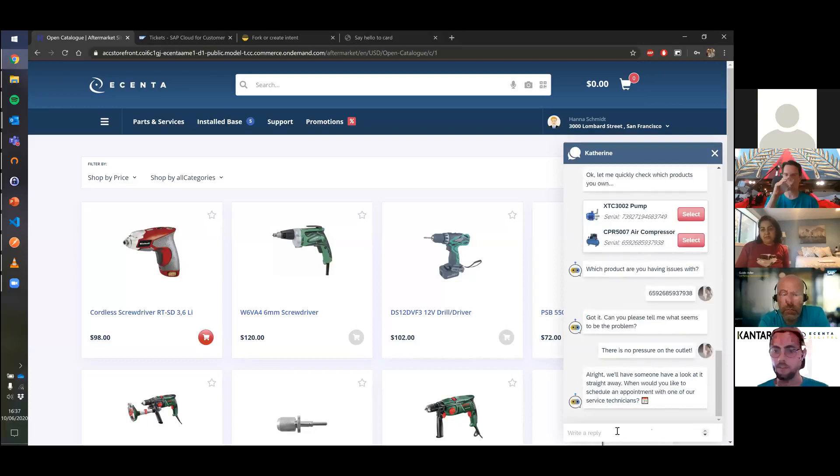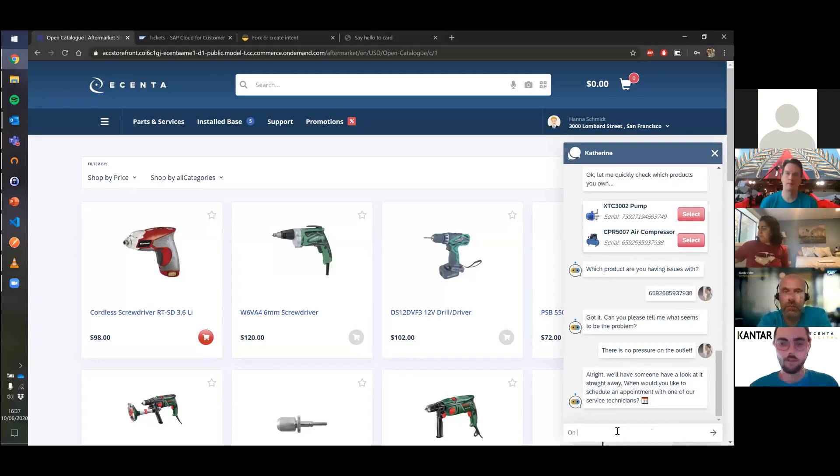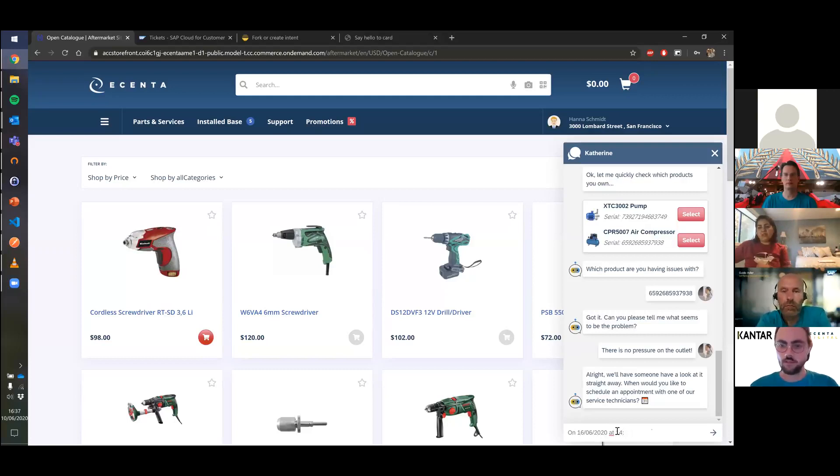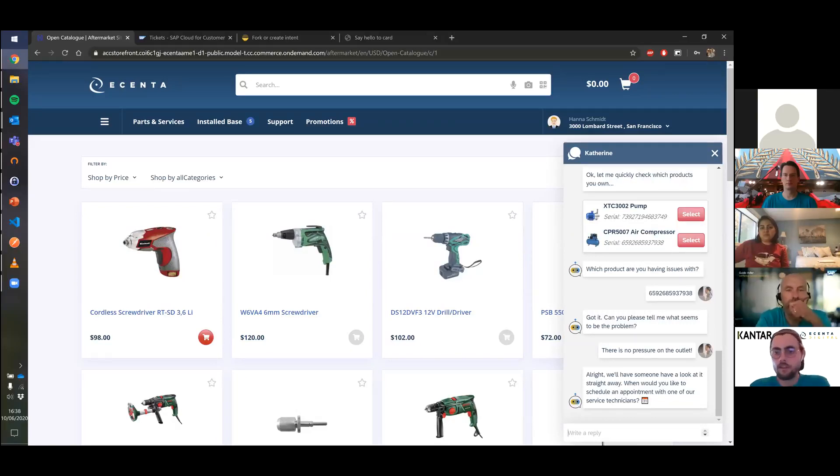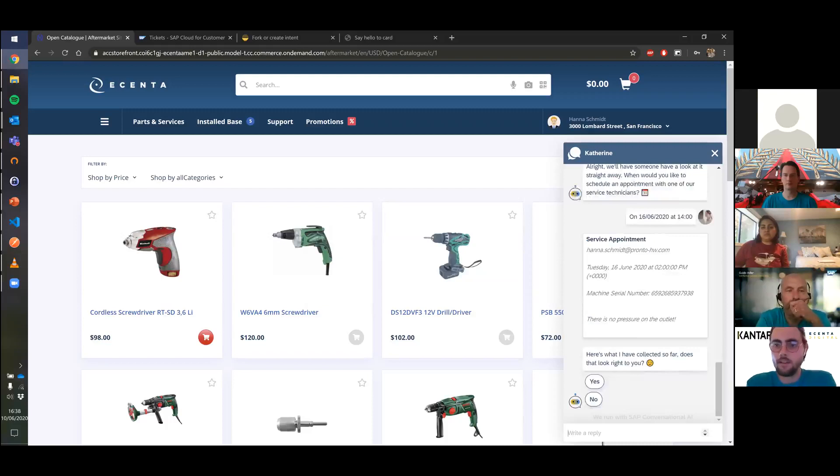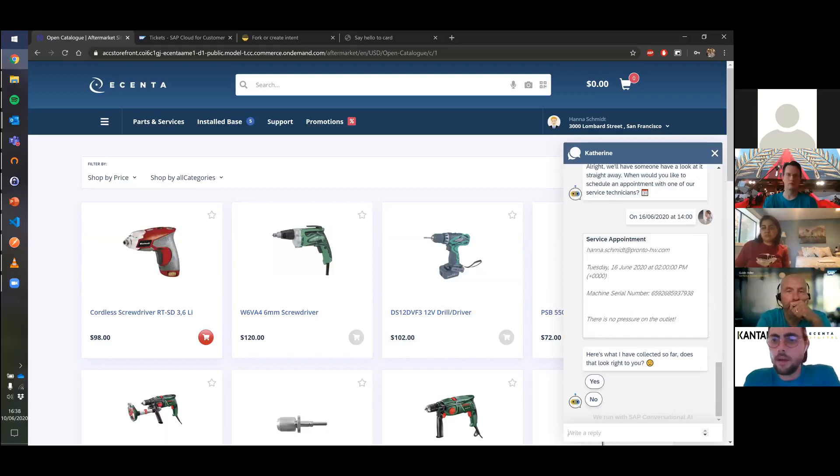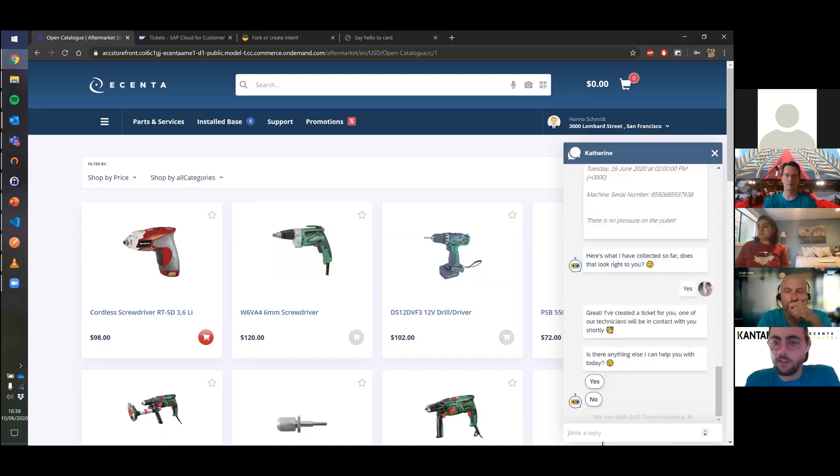Catherine goes back to SAP Sales Cloud and retrieves a list of all registered products Hanna has on her account. Hanna has two registered machines: a pump and a compressor. The compressor is broken down, so she selects that product. Catherine asks what the problem is, and Hanna says there is no pressure on the outlet. Catherine says we'll have someone look at it straight away and asks when she'd like the service appointment. Hanna says next Tuesday, June 16th, 2020 at 2 o'clock.